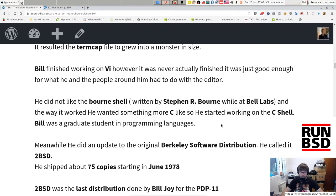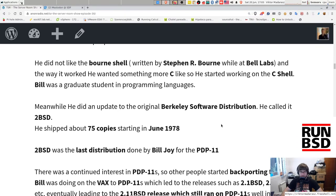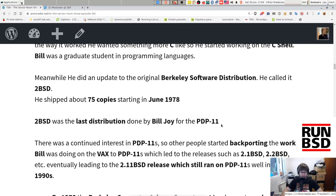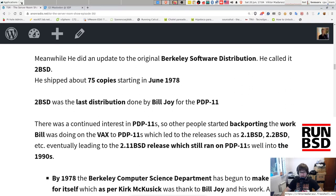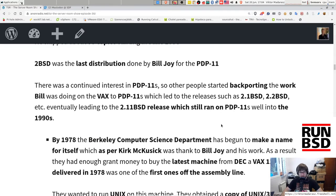Bill finished working on VI — it was never truly finished, just good enough for what he and those around him needed. He didn't like the Bourne shell written by Stephen R. Bourne at Bell Labs, so he started working on the C shell. Bill was a graduate student in programming languages. Meanwhile he did an update to the original Berkeley Software Distribution and called it 2BSD, shipping about 75 copies starting in June 1978. 2BSD was the last distribution done by Bill Joy for the PDP-11.